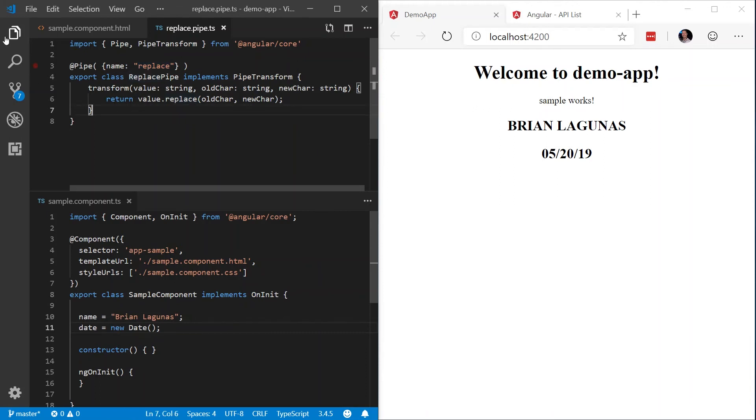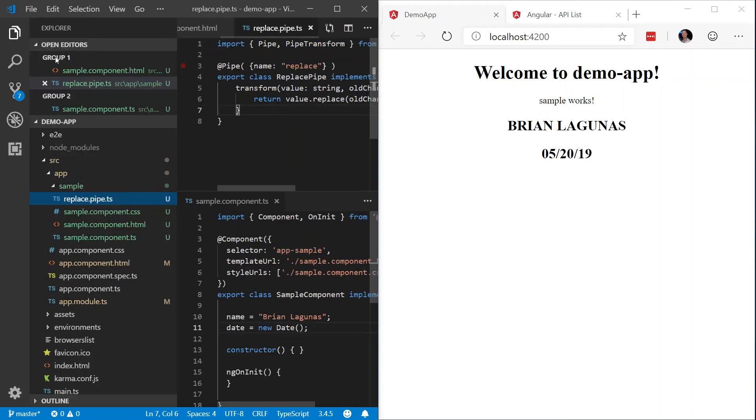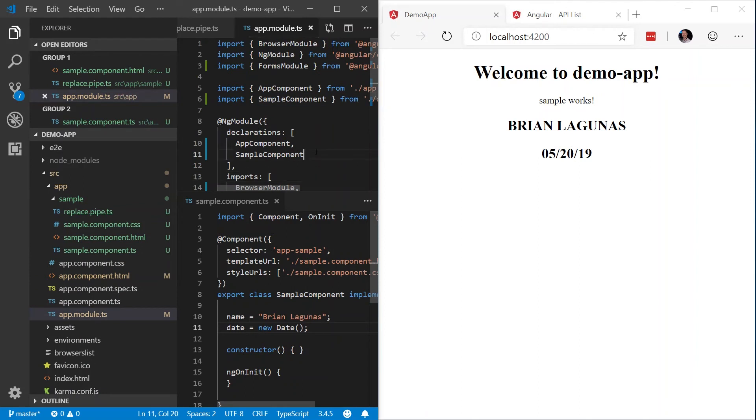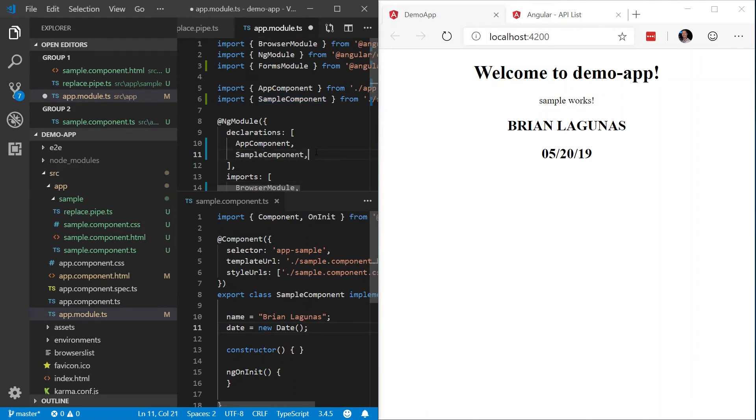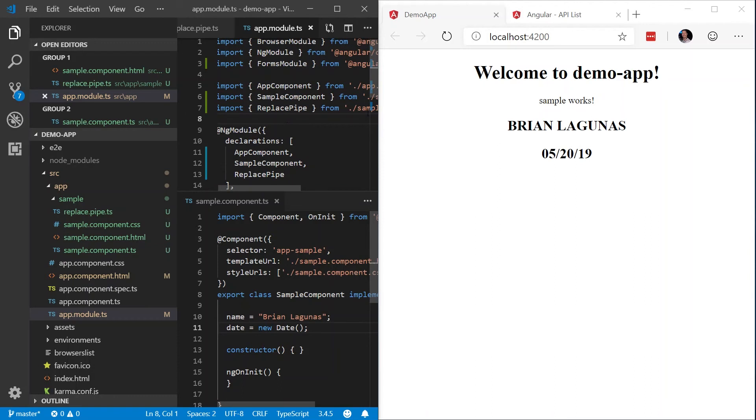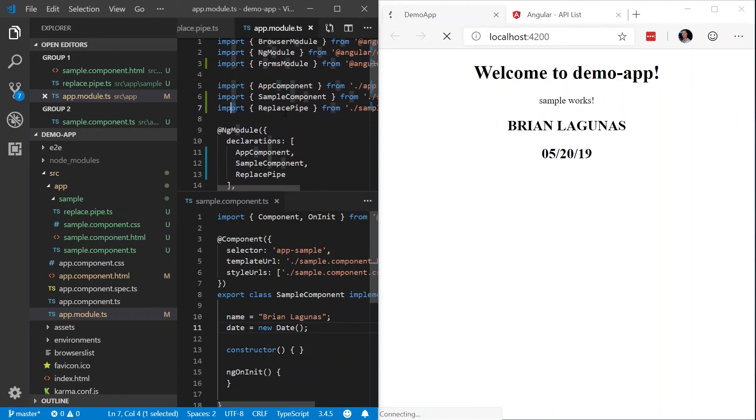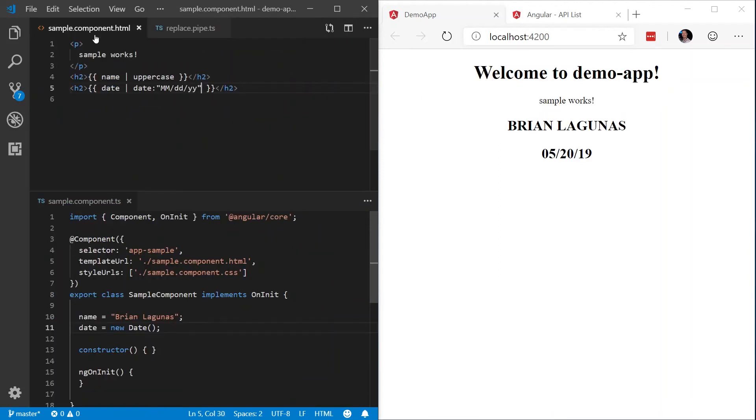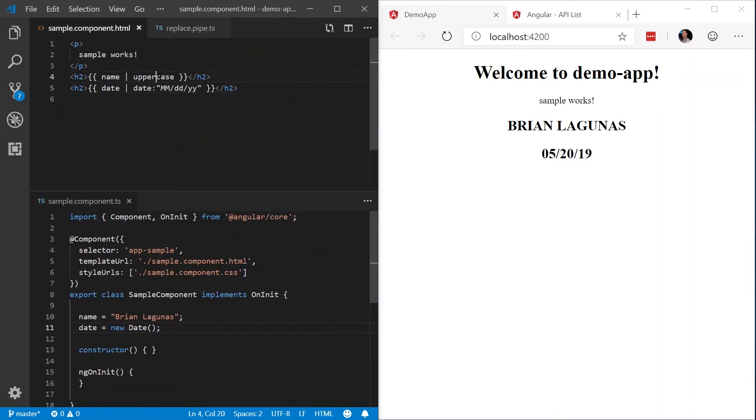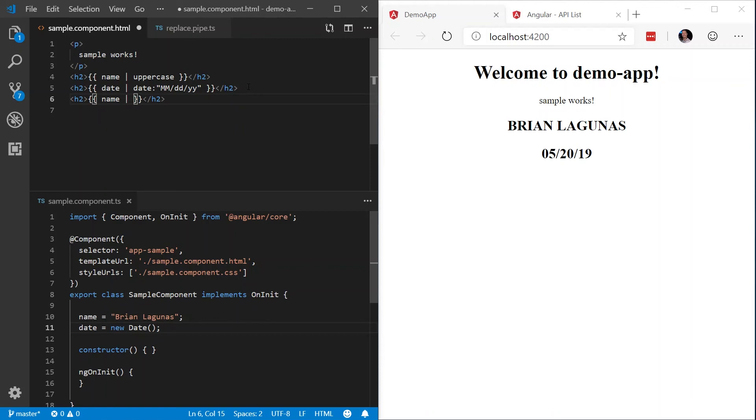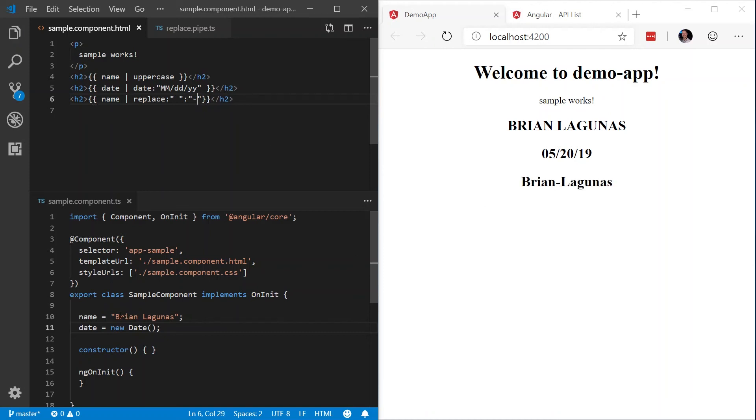The next step we have to do is we have to modify our app.module.ts to declare our replace pipe. Now when I did that, it automatically added the import for the replace pipe. Now that we have that saved, we can go back to our name, H2, name, and I'm going to pipe replace. Let's replace a space with a dash. And there you go. We have taken the string, Brian Lagunas, and replaced the space with the dash using a custom pipe.